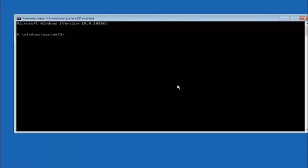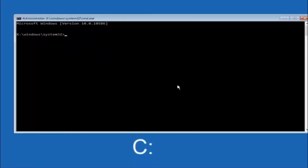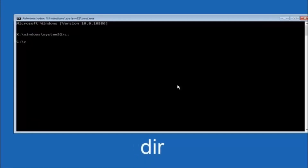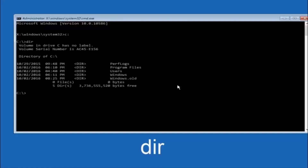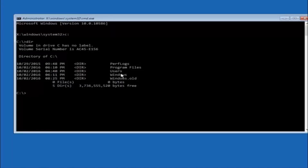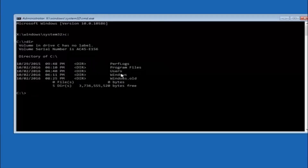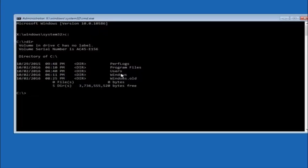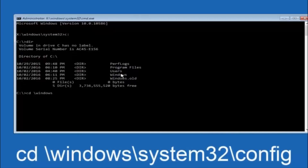In the Command Prompt, first type your main hard drive — in most cases it should be C, so type C: and hit Enter. Then type DIR and hit Enter. You should see program files, users, and Windows in there — that's how you know you're in the right directory. In some cases it might be the D drive. Next, type: CD \Windows\System32\config and hit Enter.